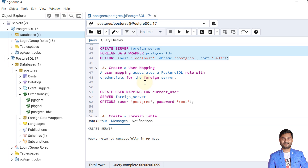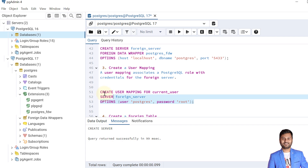Once the foreign server is created, the next step is to create a user mapping. User mapping associates a PostgreSQL role with credentials for the foreign server. We specify which user to connect through — in this case the current user for the foreign server, with the PostgreSQL username and password 'root' in the options. Let's create this user mapping.